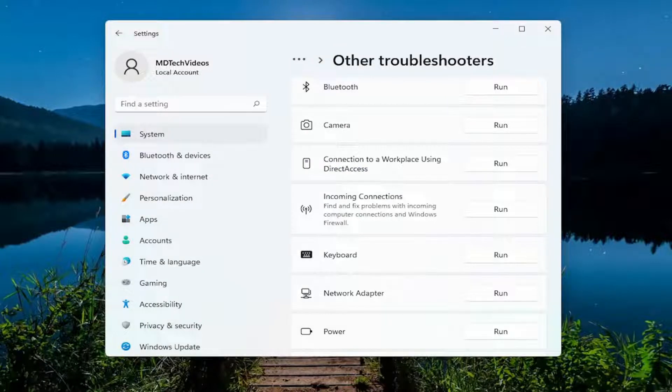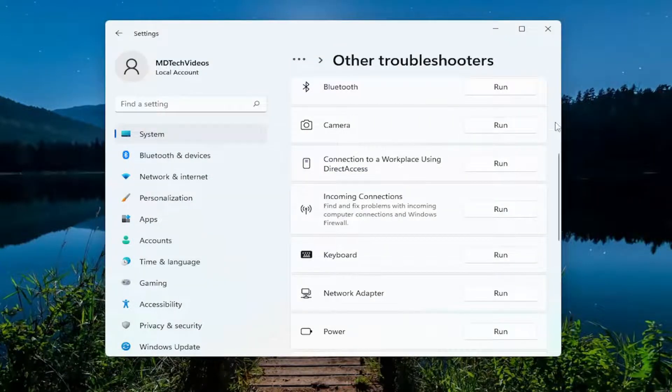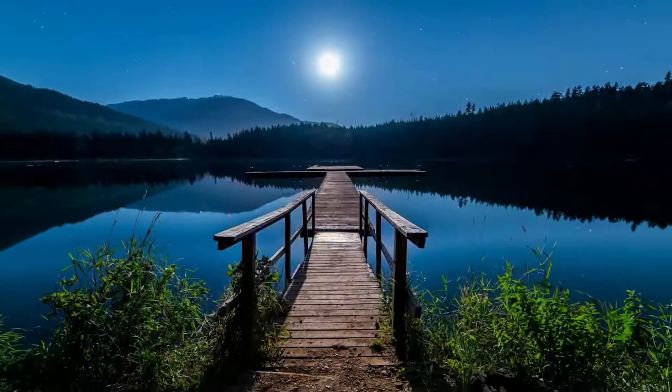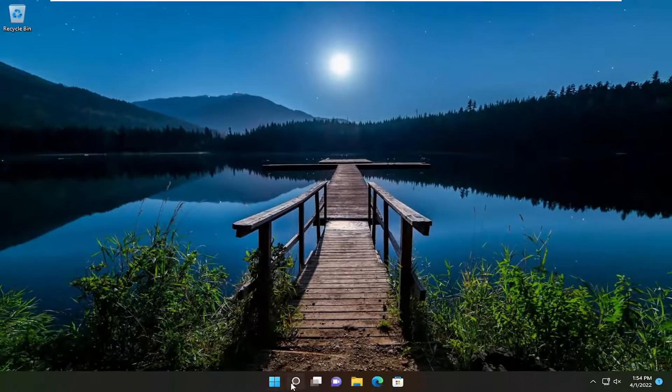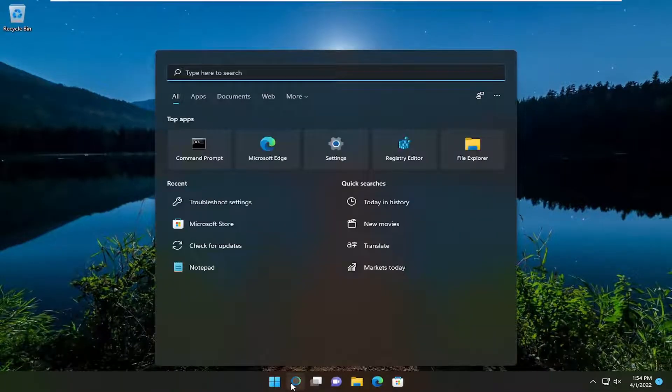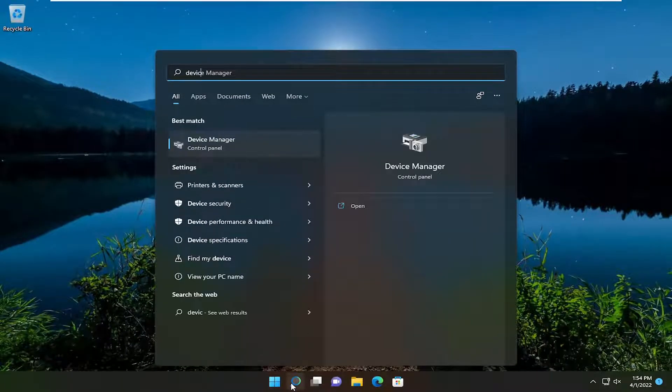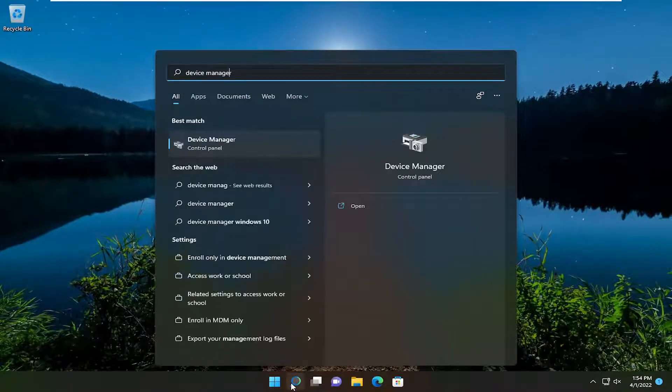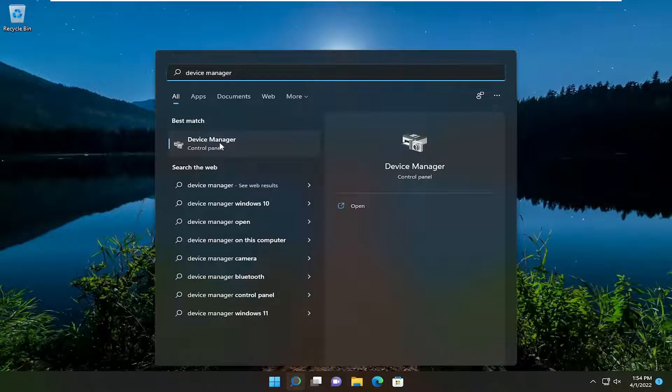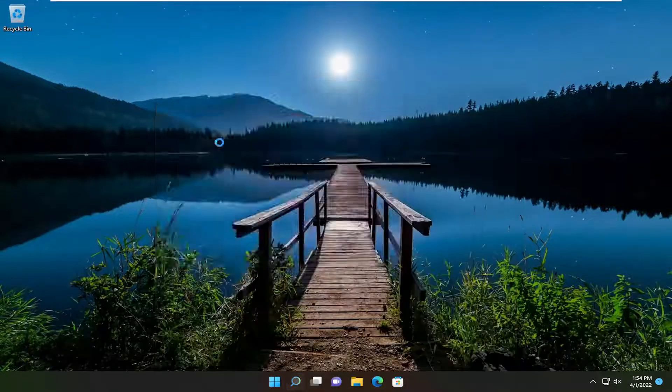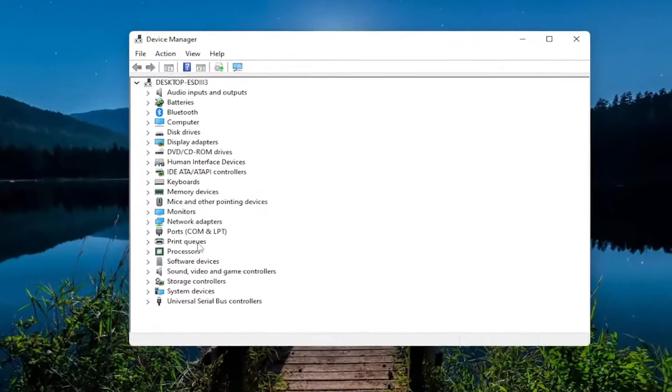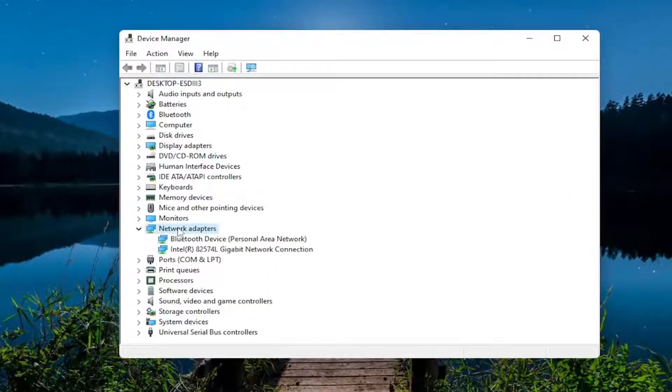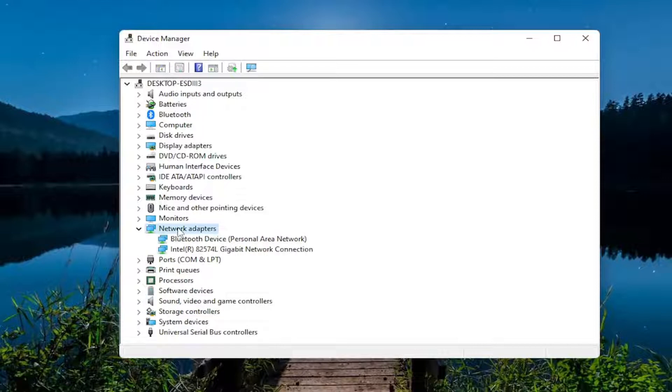If you're still having a problem, a couple more things we're going to go through here as well. Close out of here, open up the search menu once again, type in device manager, best result device manager, go ahead and open that up.